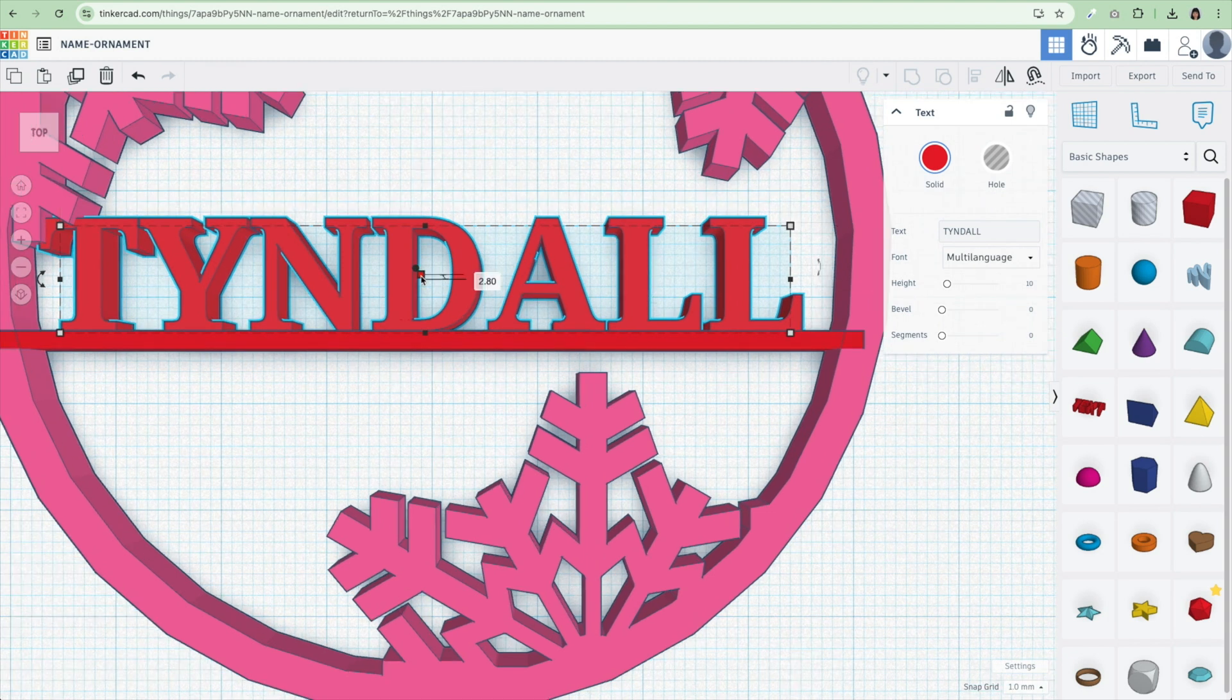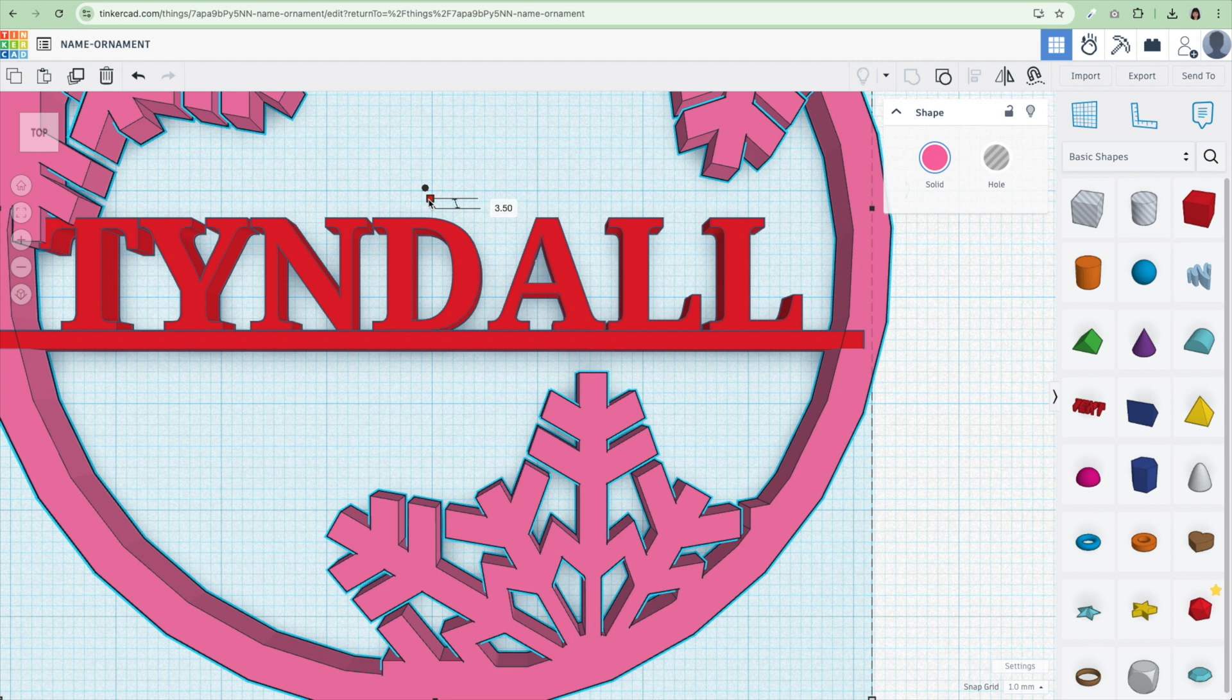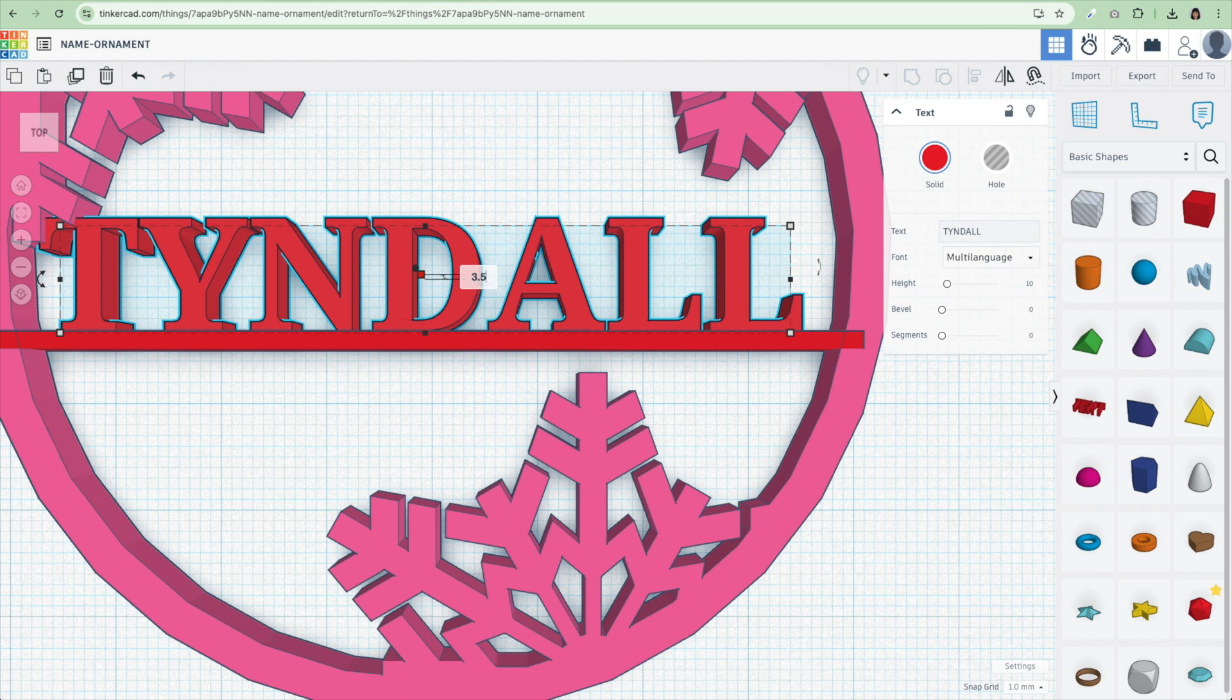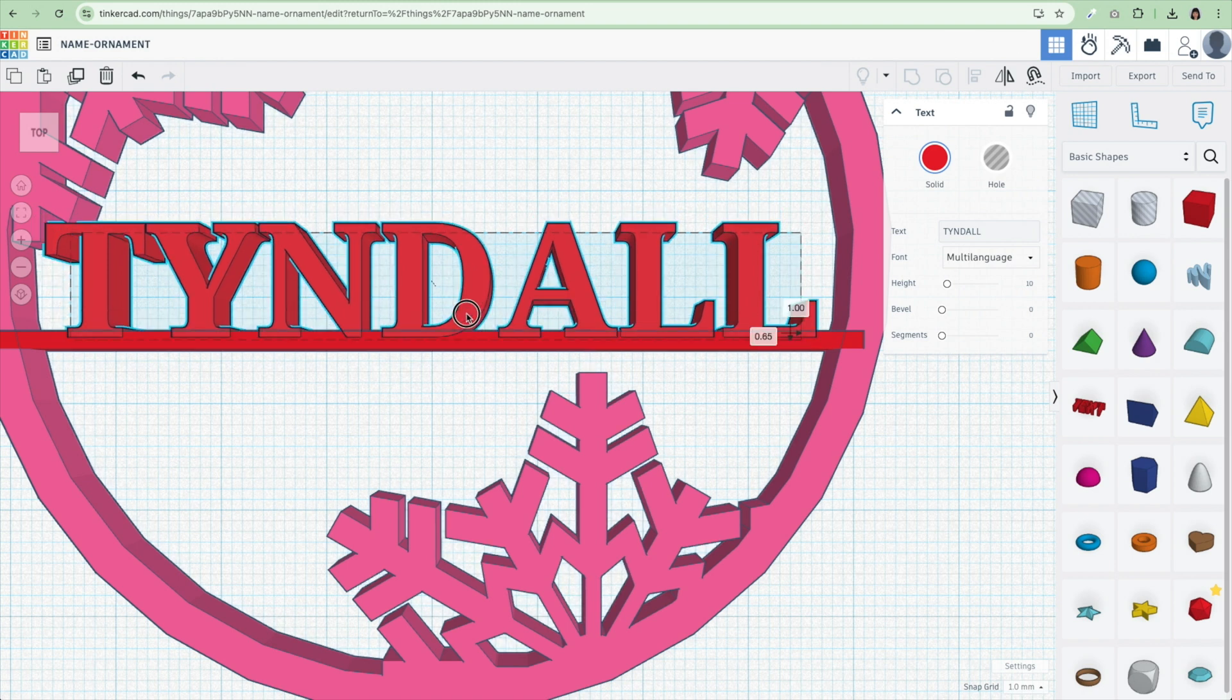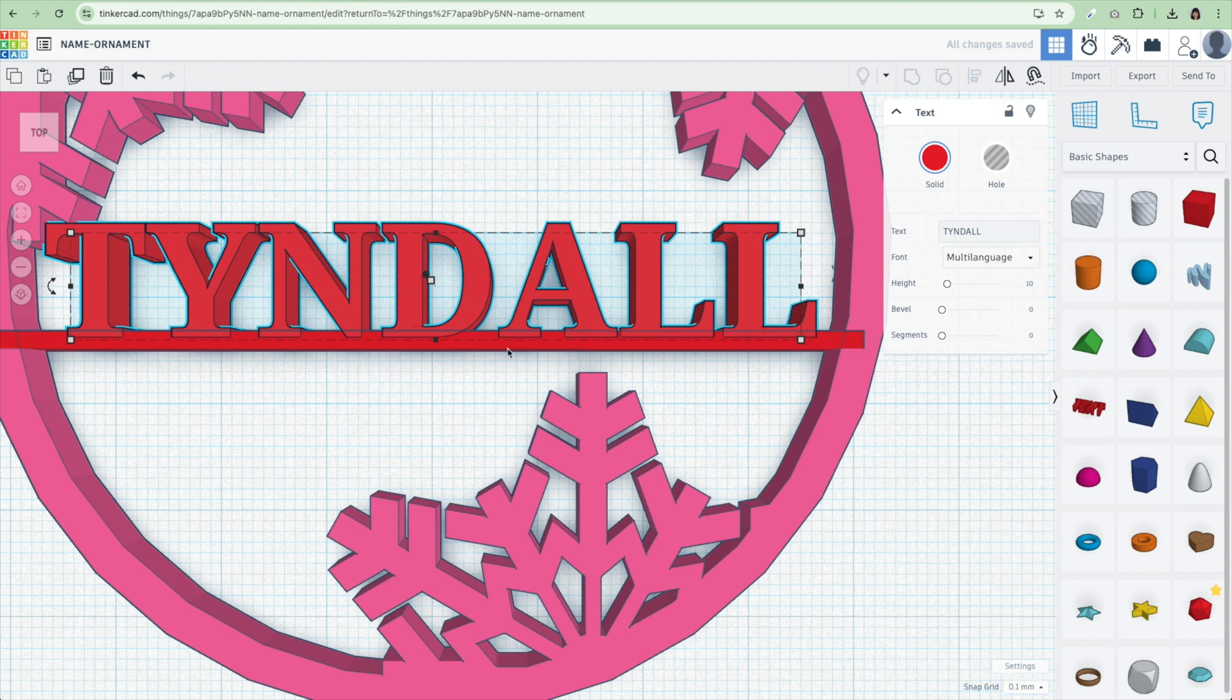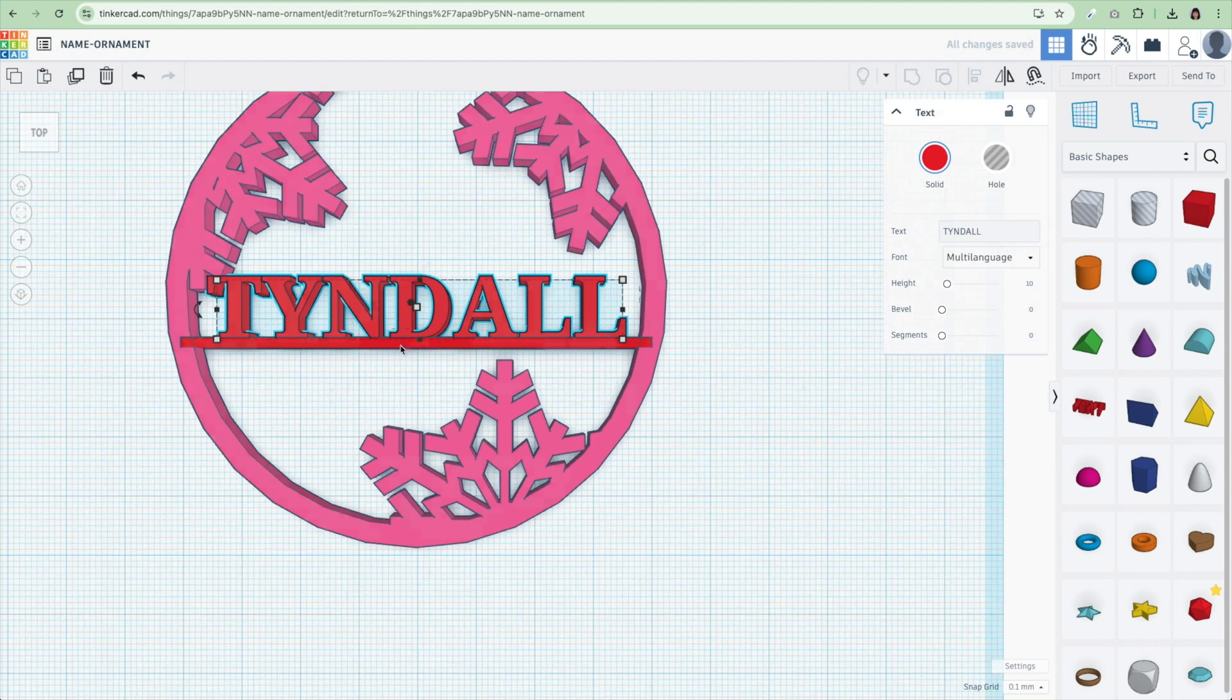What I'm going to do is I'm going to zoom in here. I'm also going to make sure that the height is equal. So my ornament is about 3.5 millimeters thick. And so I'm going to make sure the name is also 3.5 millimeters thick. Hit enter. I want to make sure it's touching just a little bit. So I'm going to change the snap grid to 0.1. And I'm just going to move this so it's just slightly touching.